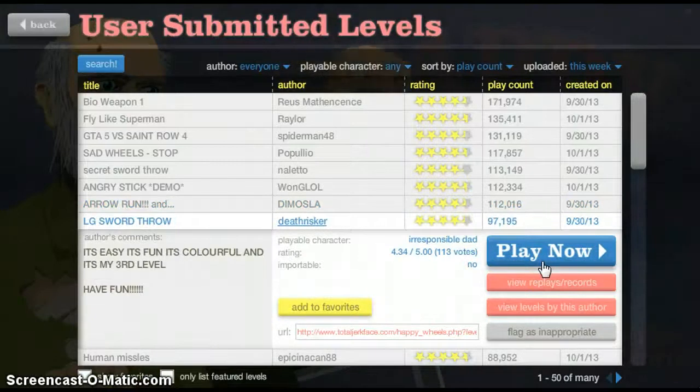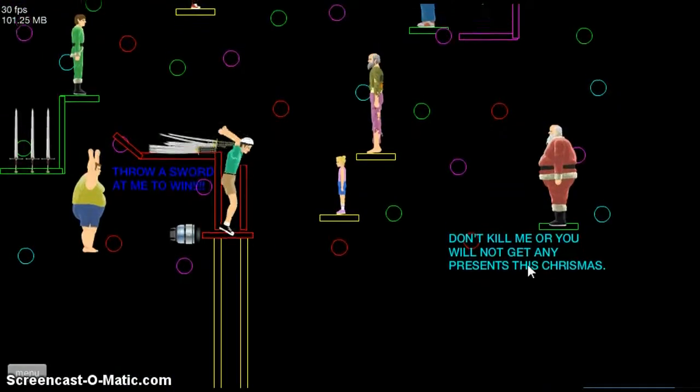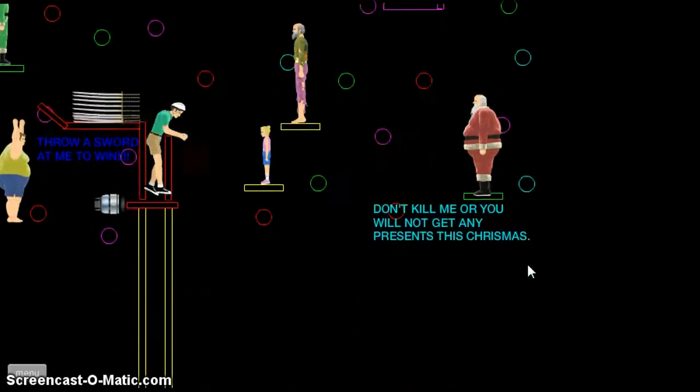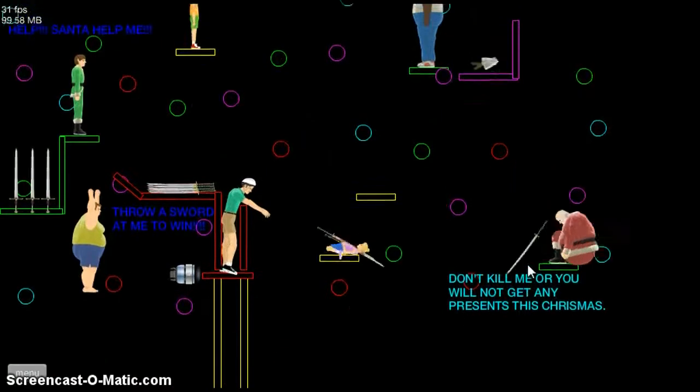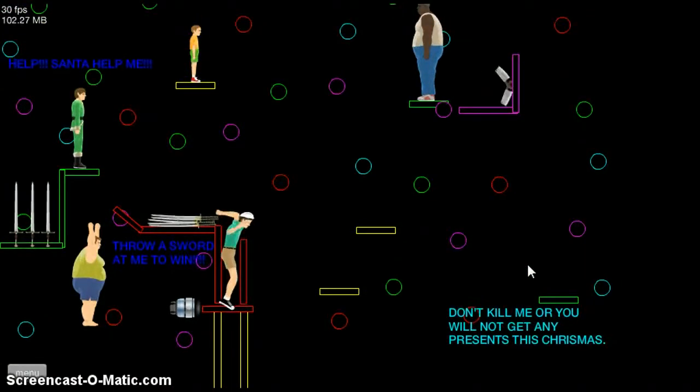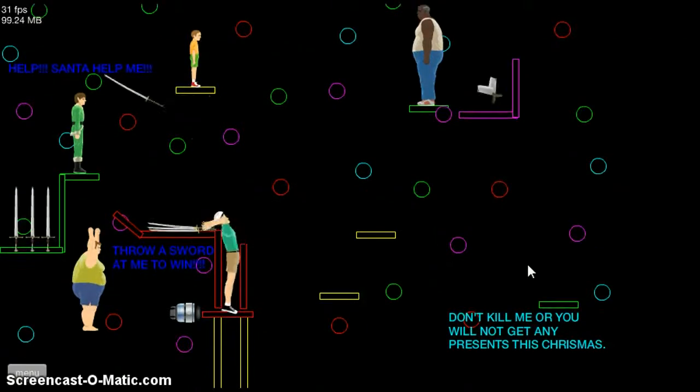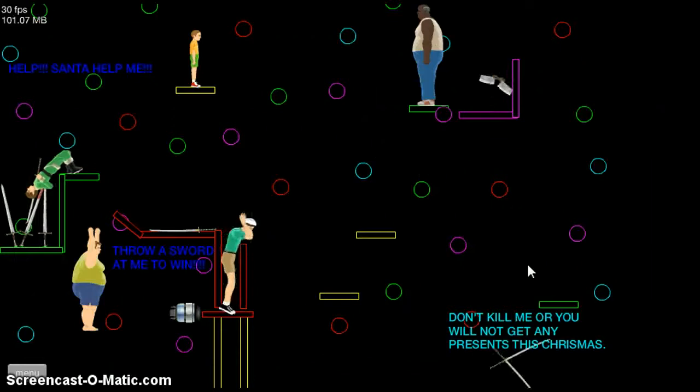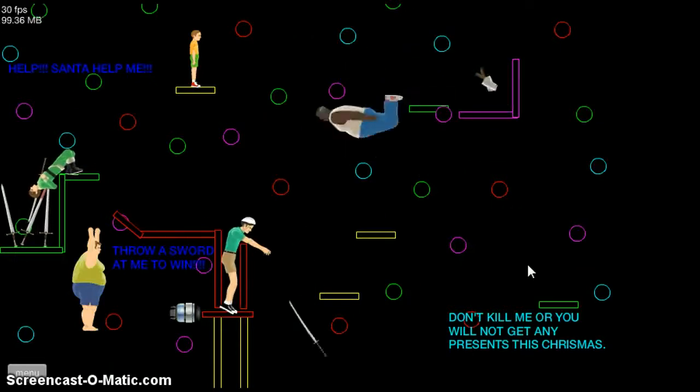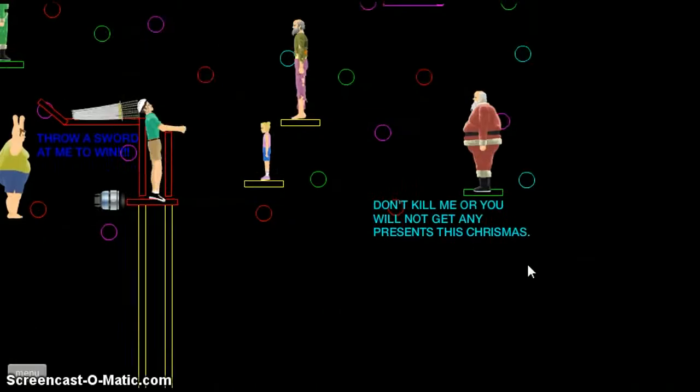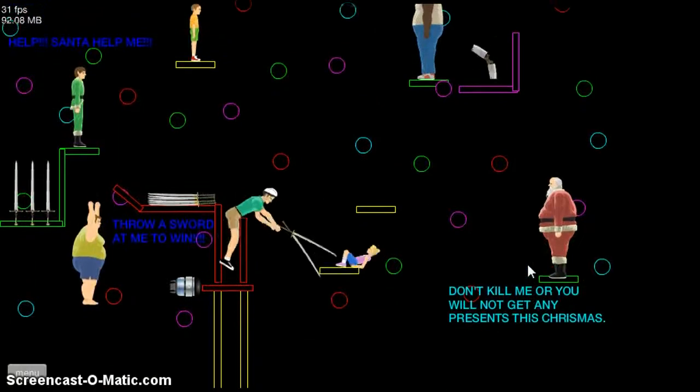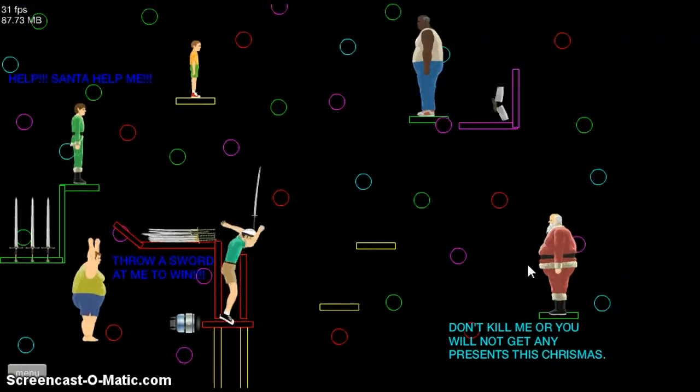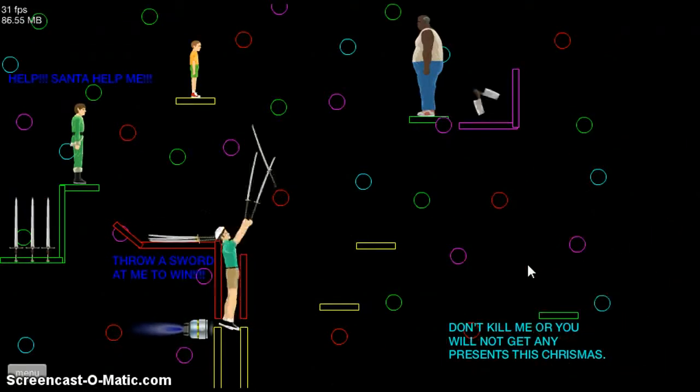LG Sword Throw by Deathrisker. Oh my god. Five million swords in my brain. Don't carry it or you will not get any presents for Christmas. Christmas is coming up very soon. Someone probably did die inside of your room. Yeah, you're dead. Shwadokan! You got killed, little girl. Shwadokan! I killed her. No, no, I'm going to finish this sword throw.